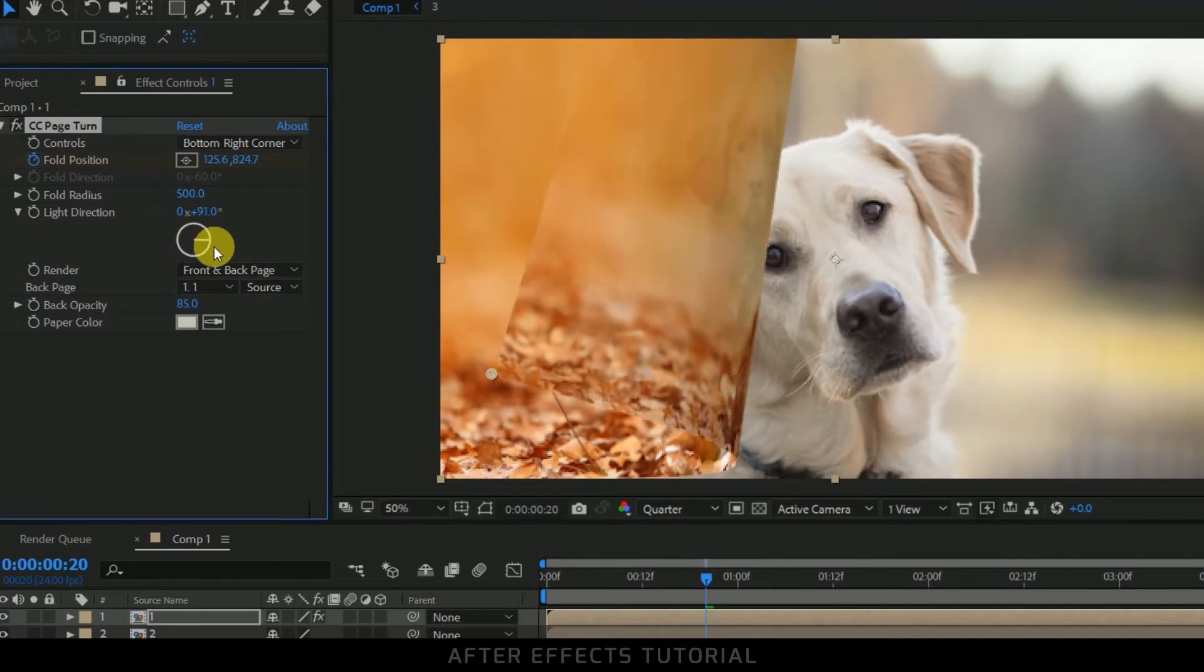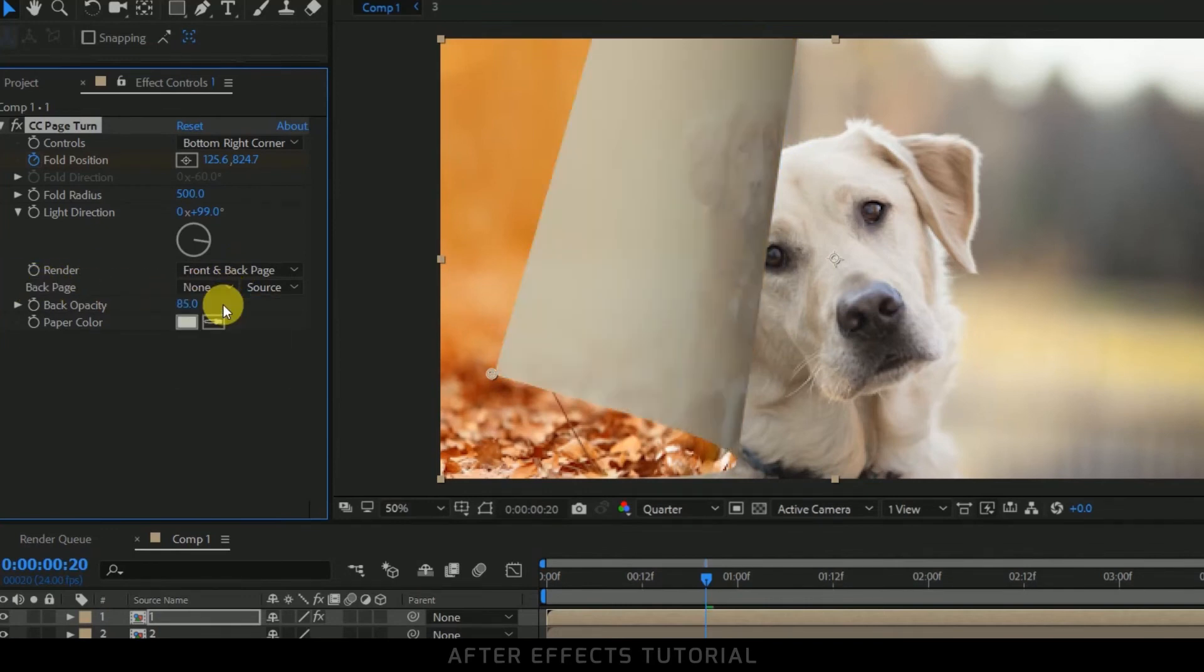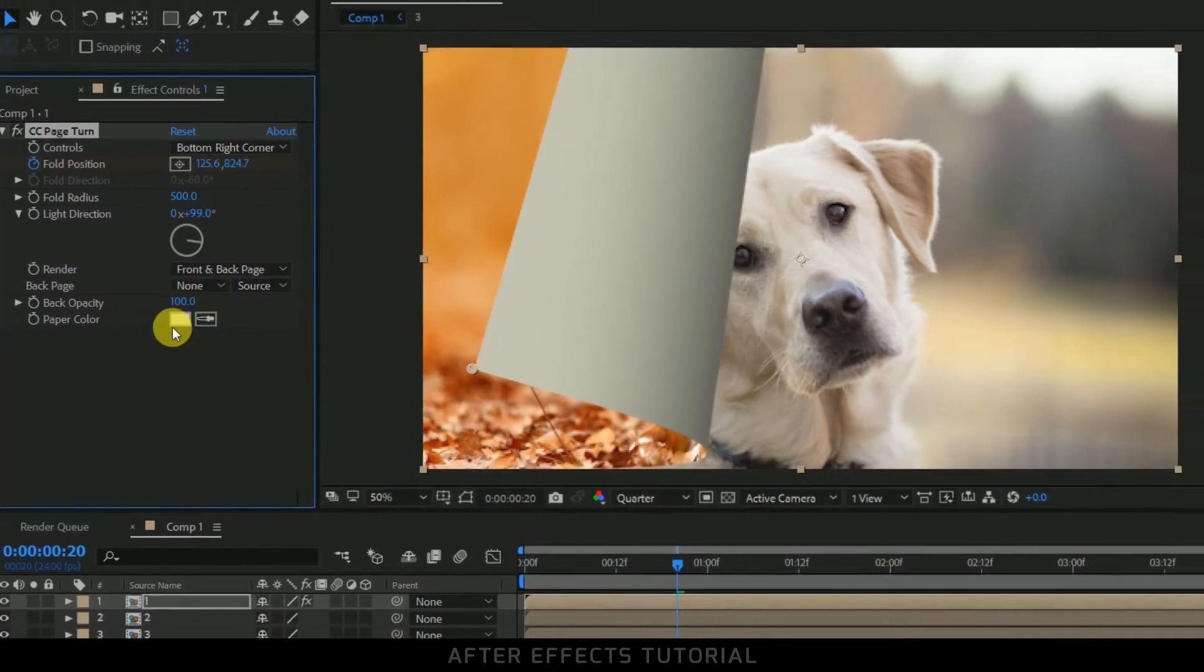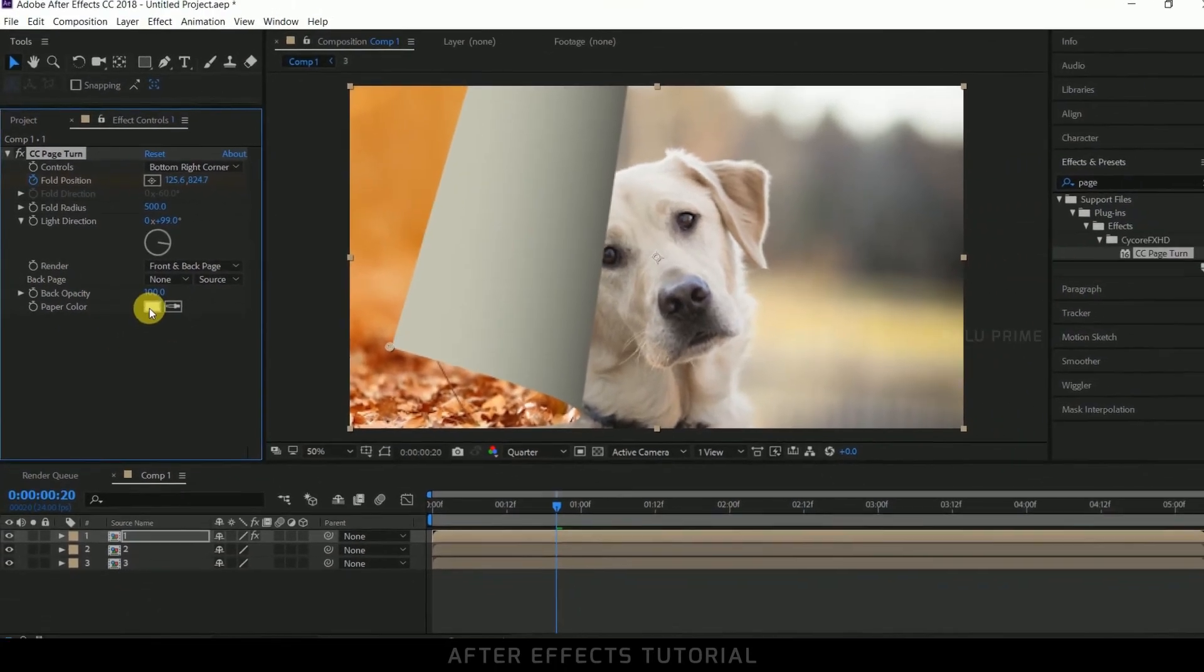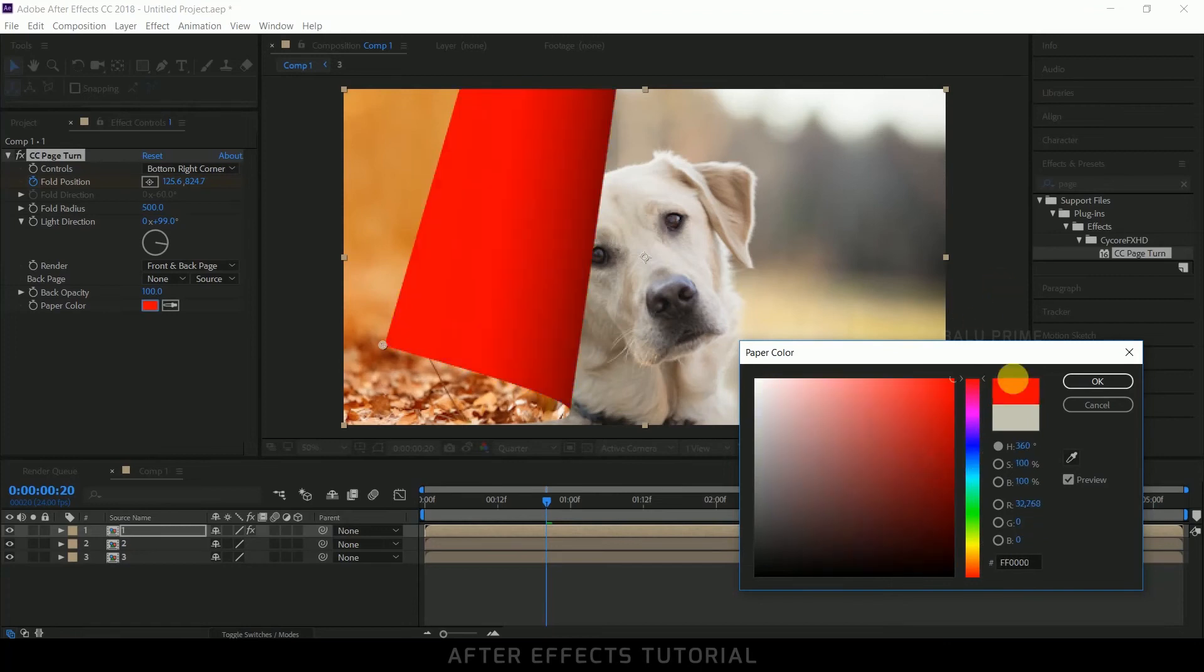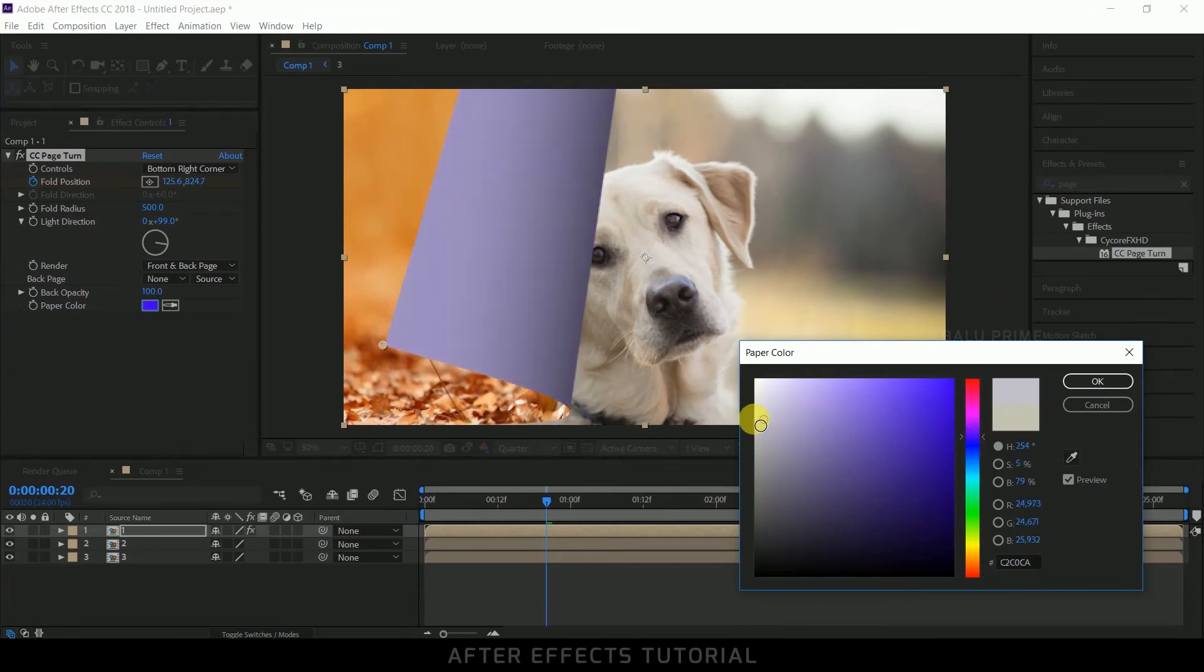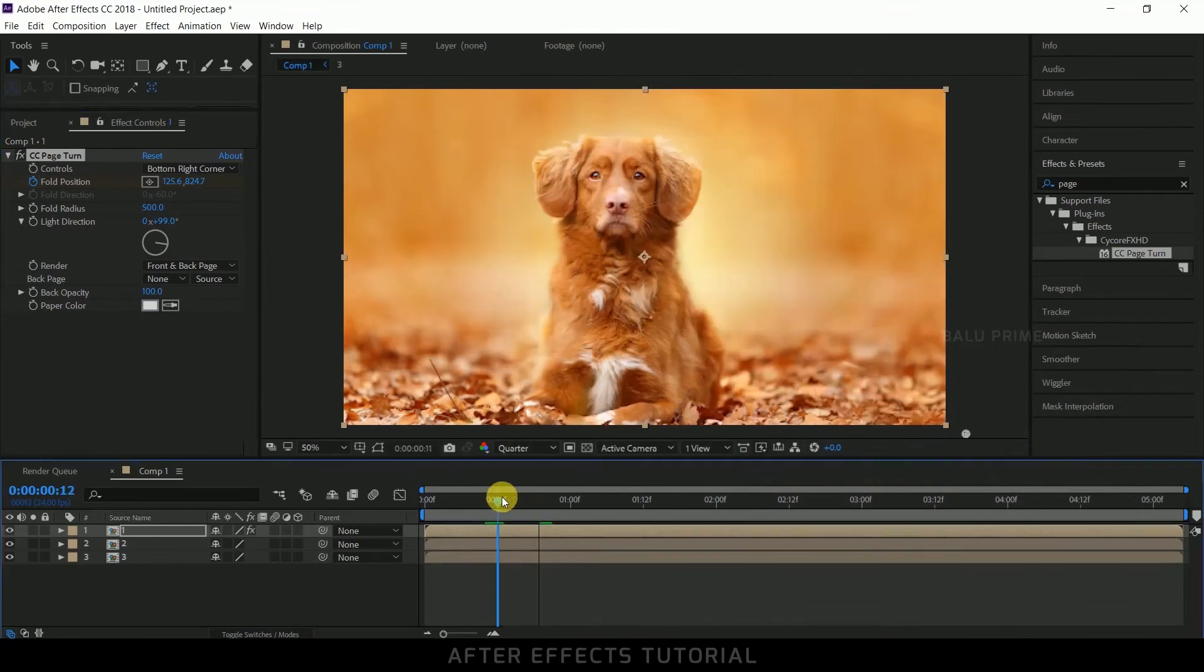Light direction, let me change this side so that backlight falls here. And in back page change this to none if you want, and opacity increase. And you can change the paper color by clicking on this and select your preferred color. Here you can select whichever color you want but I'm leaving to the default.